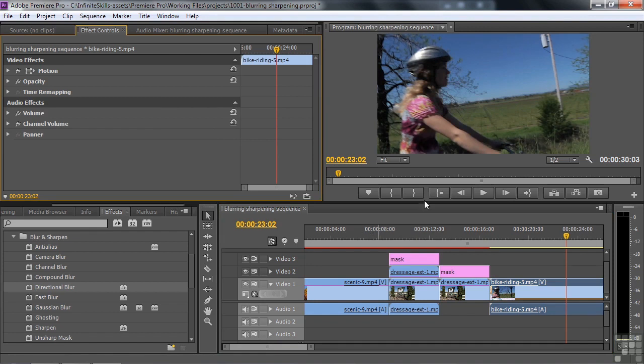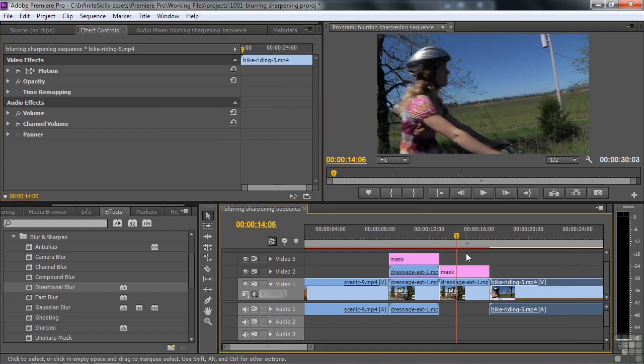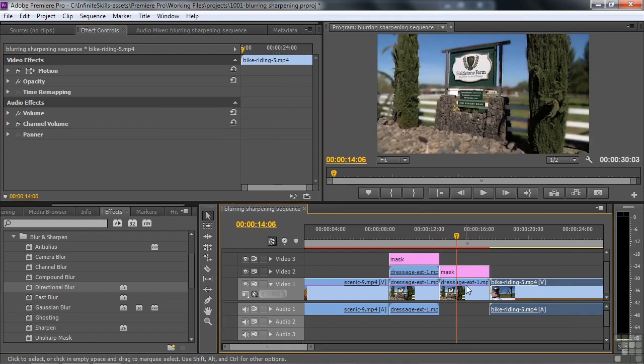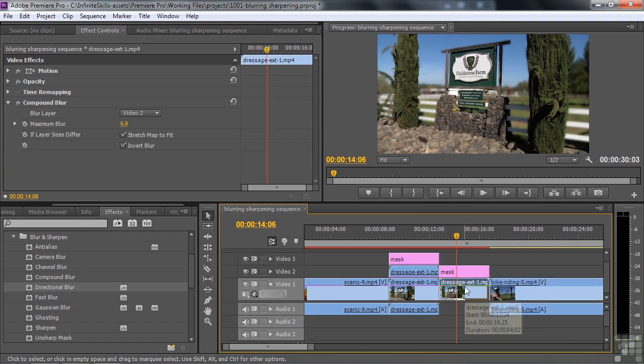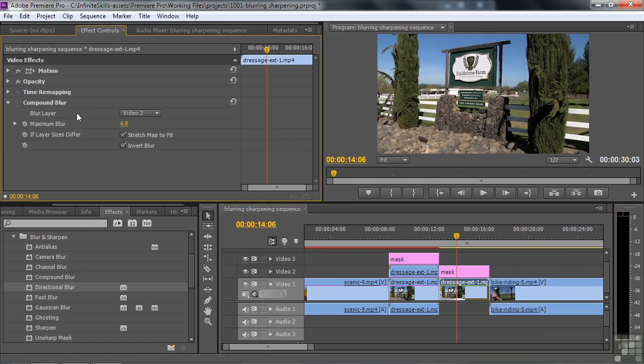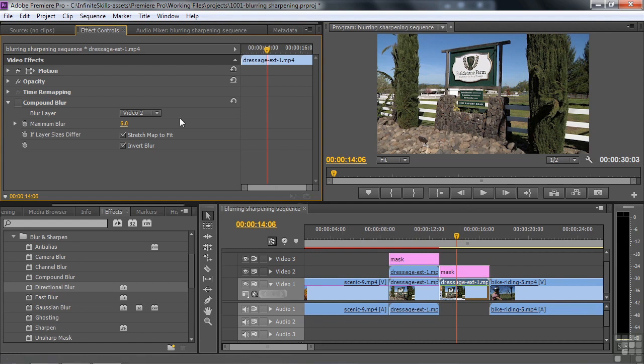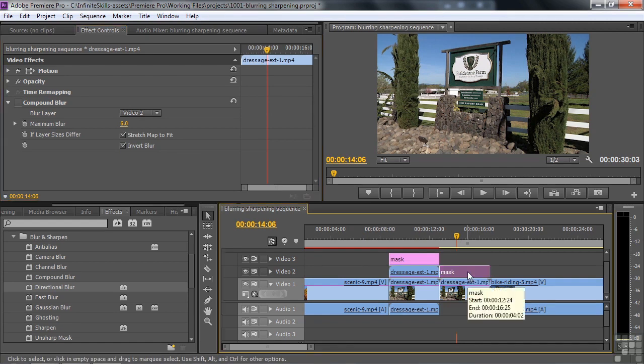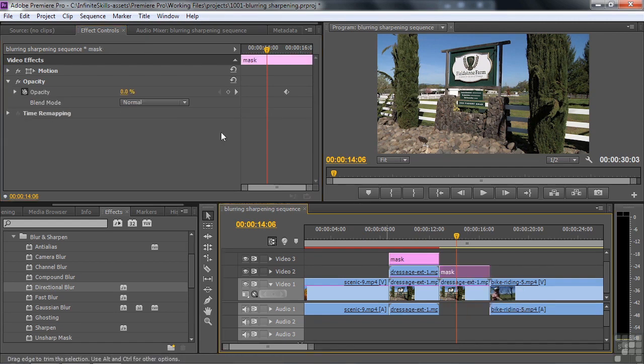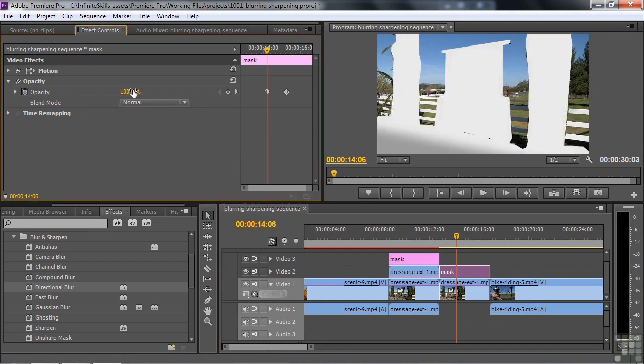I want to look at Compound Blur. That's this one right here. I've already got it set up. I'm going to turn it off for the time being. So I'm going to take this clip. I'm going to turn off Compound Blur and that's how the image looked originally. The shot of the sign here. And then you can use Compound Blur with another layer. Notice you say the blur layer here is Video 2. So I selected that one because I put this clip on Video 2. This mask. If I look at the mask, I've taken the mask. I've reduced its opacity to zero. If I bring it back up to full, you'll see how the mask looks.